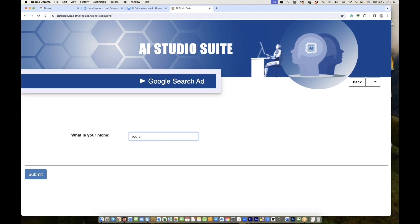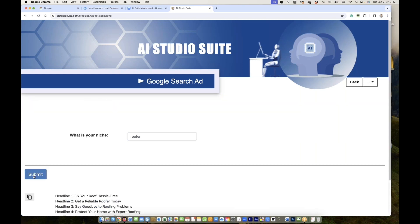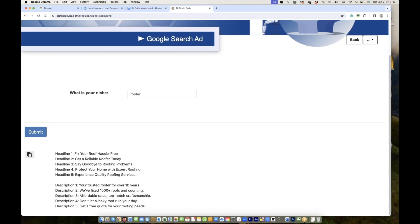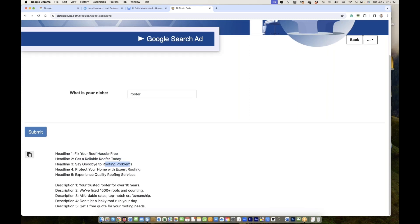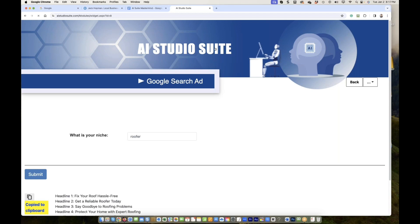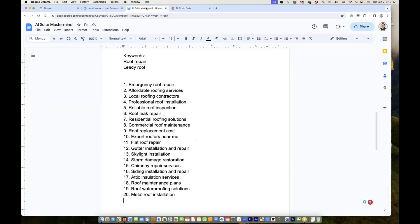Guys ready? There was the pain, correct? There was the pain to create a nice Google ad. And now here. Headline: Fix your roof hassle-free. Get a reliable roof today. Say goodbye to roofing problems. Protect your home with expert roofing. Experience quality roof services. And then description lines. This, you can just copy and paste in your Google ads account. You don't need to be an expert anymore.